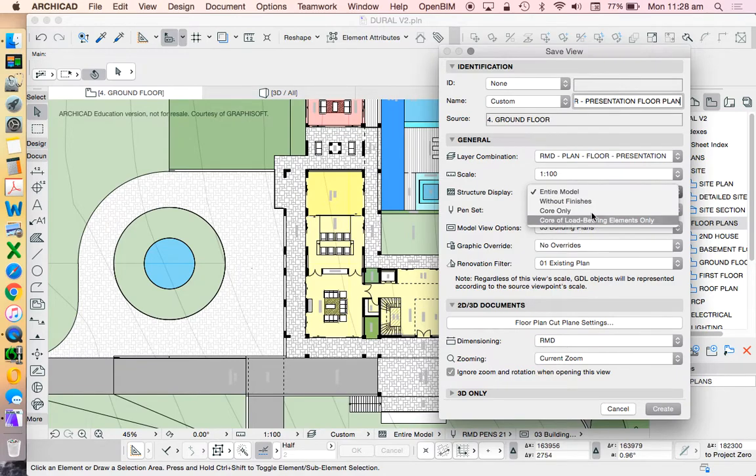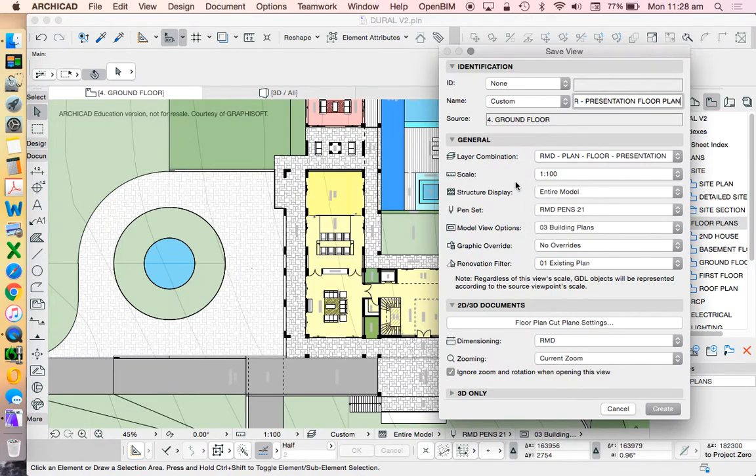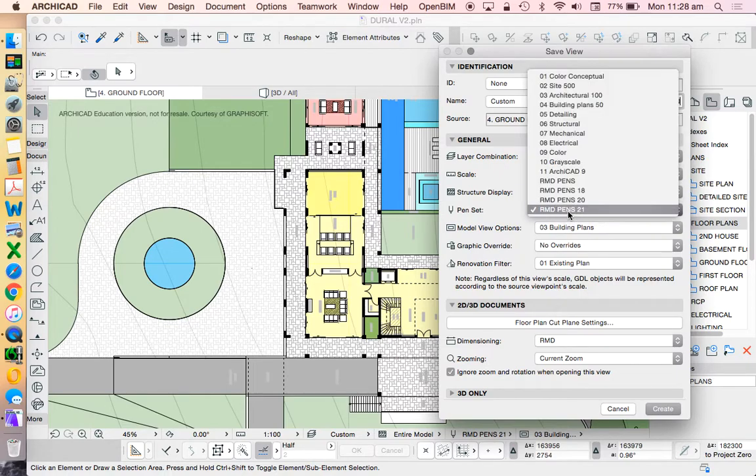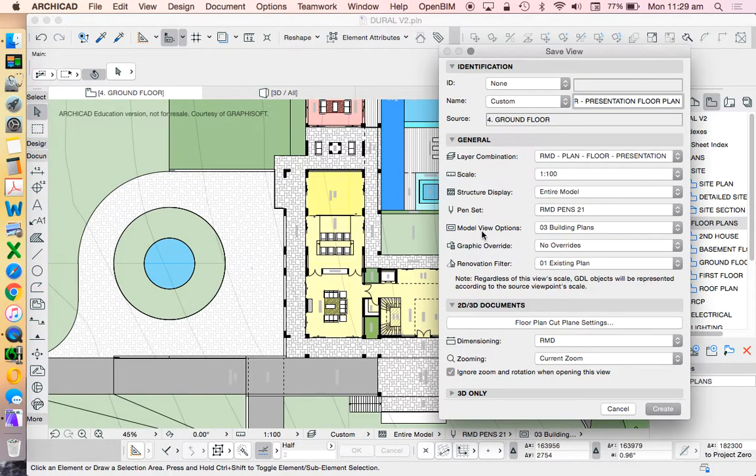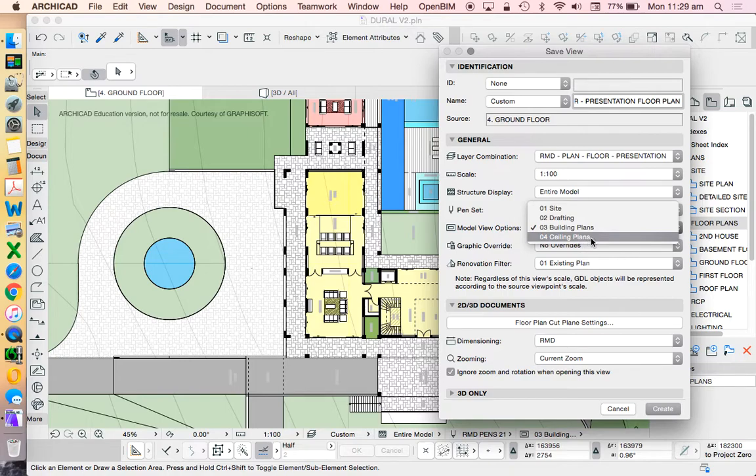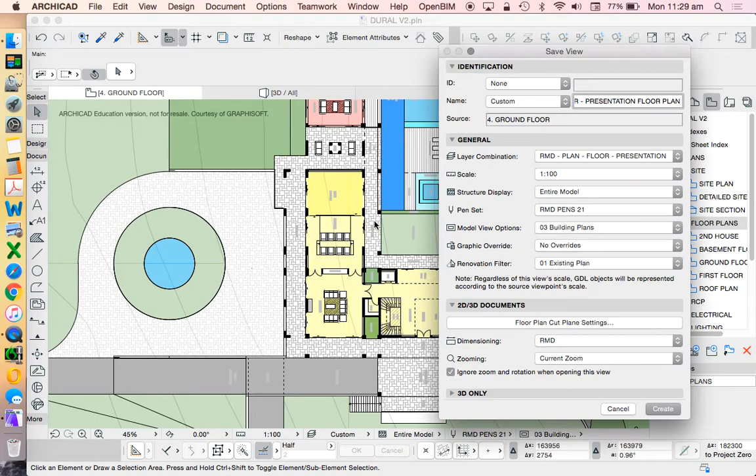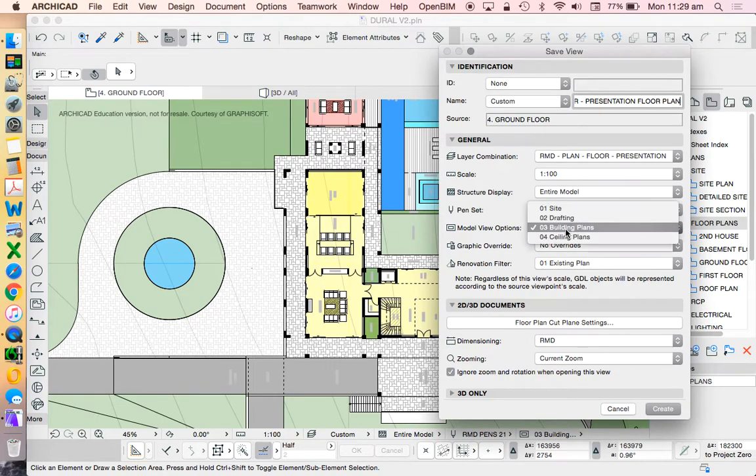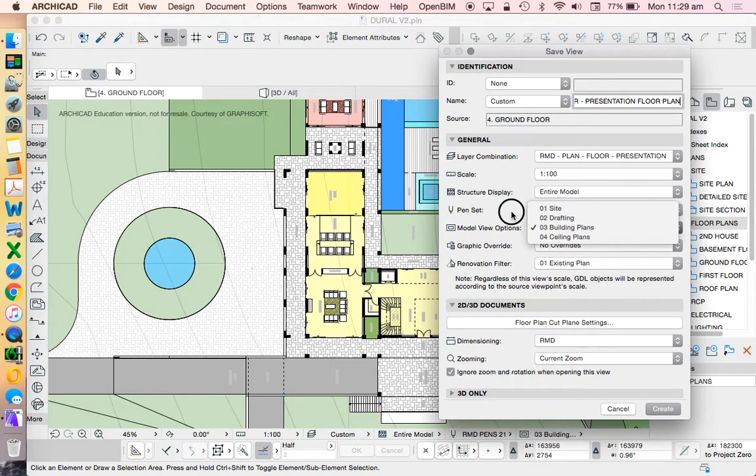Structural display. What am I trying to see? Maybe again that comes down to presentation. Pen sets, maybe again that's presentation. Model view options, again presentation or view. So we can see that I could also use something called a ceiling plan. And so if I was trying to create a reflected ceiling plan, which was looking at the ceiling instead of the floor, then I'd use that option in order to be able to do that.